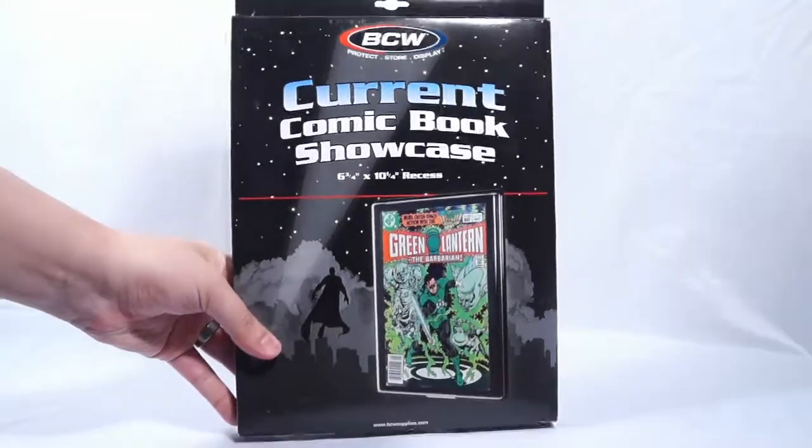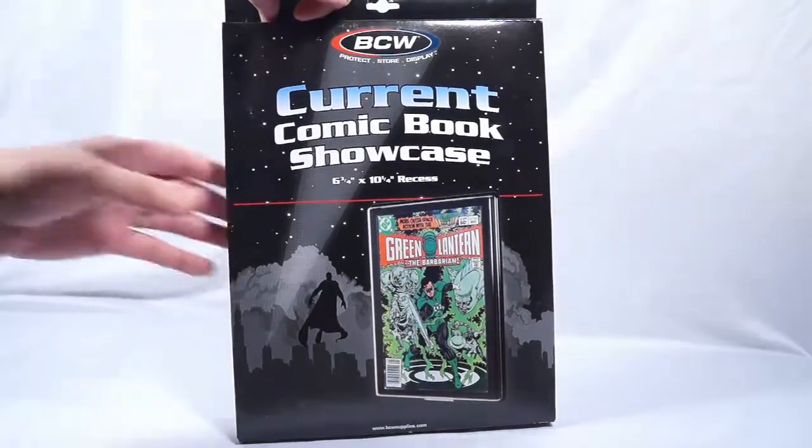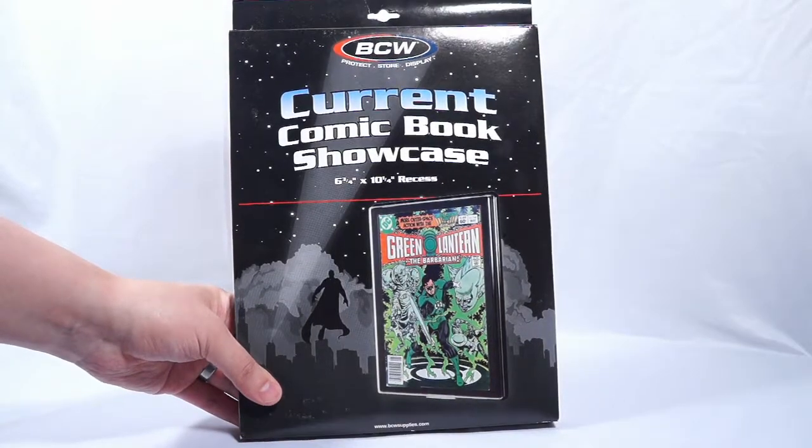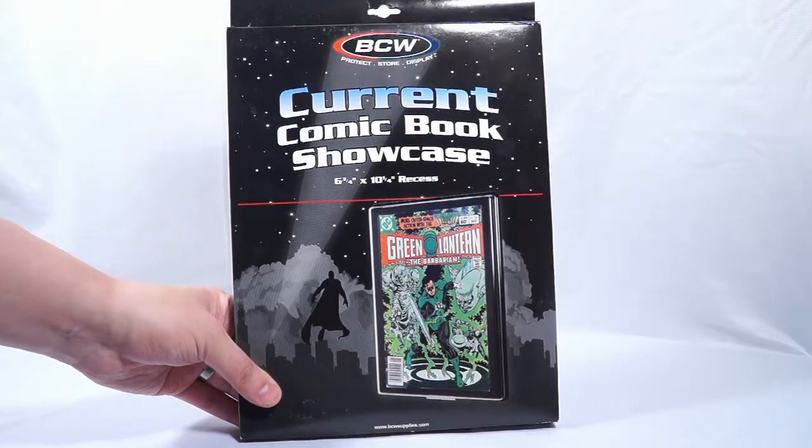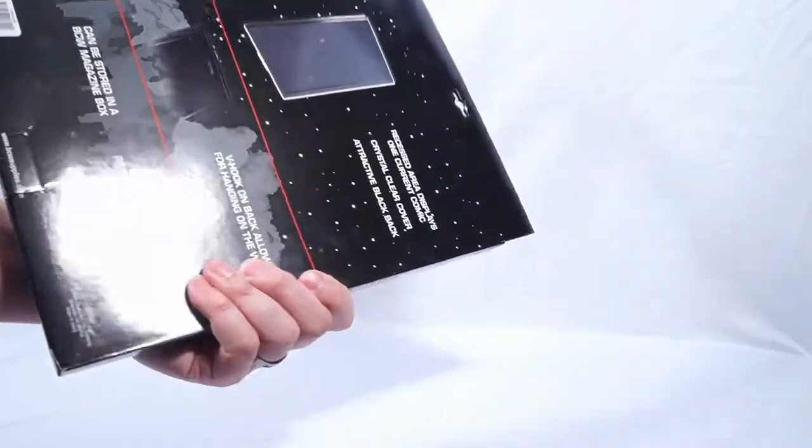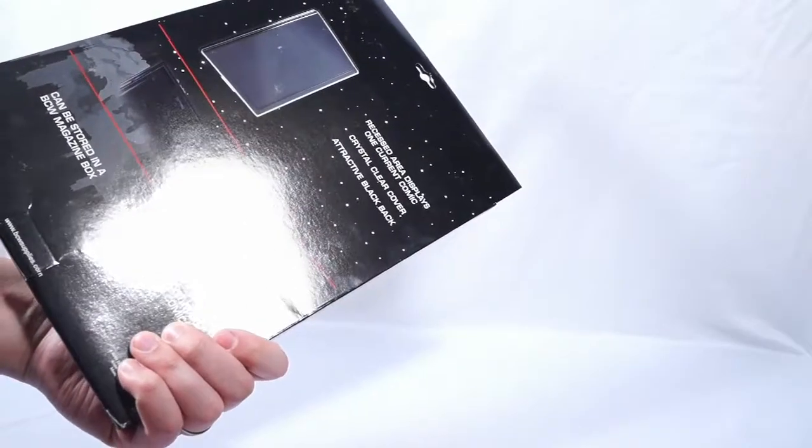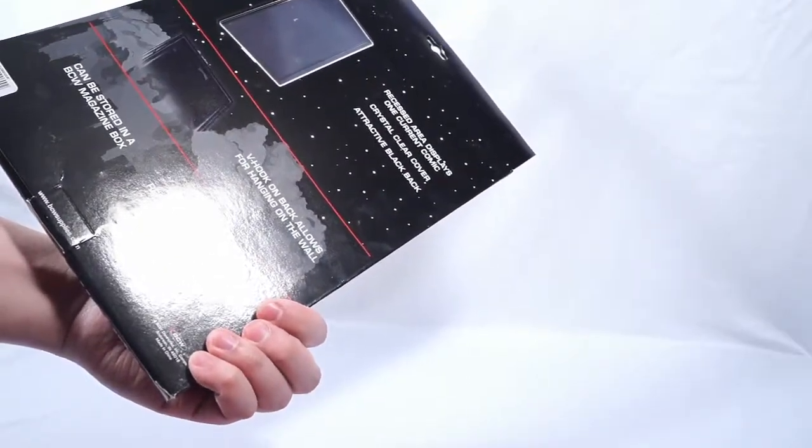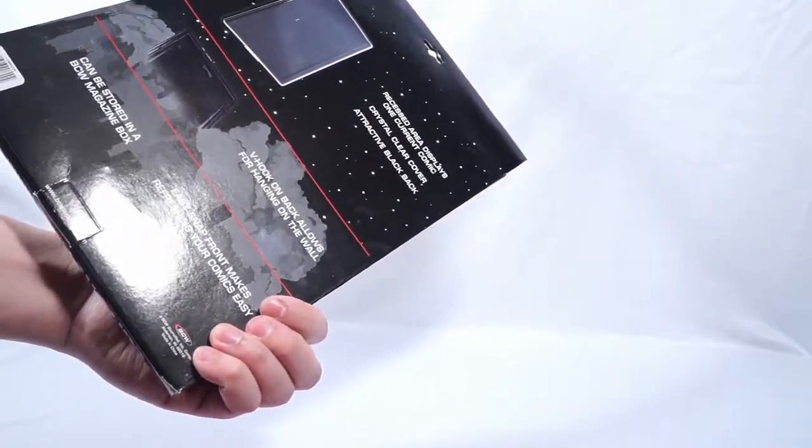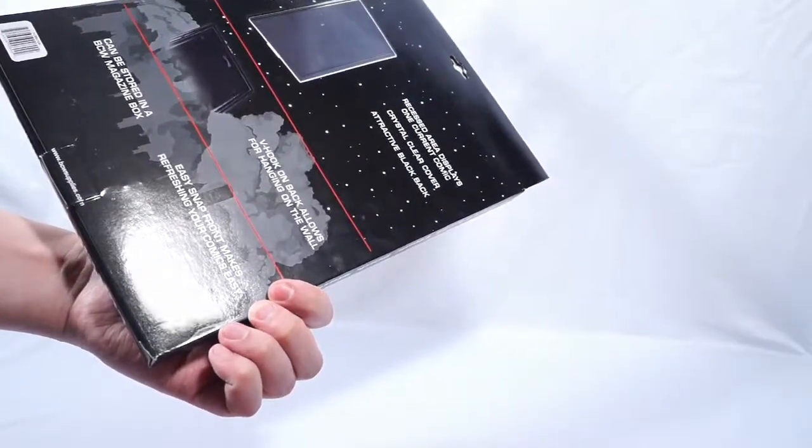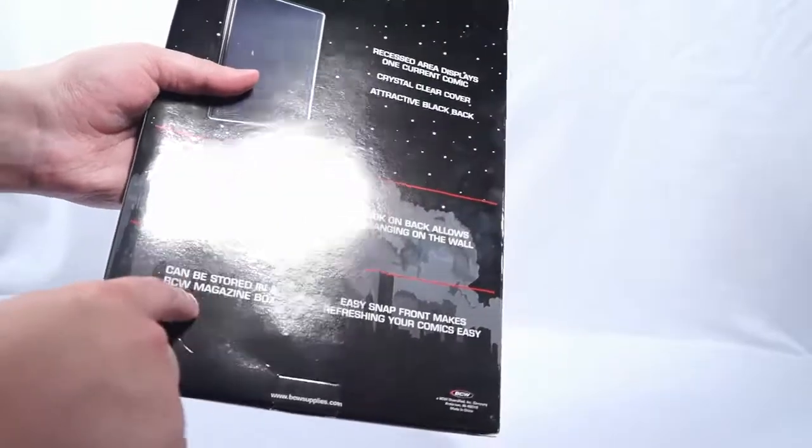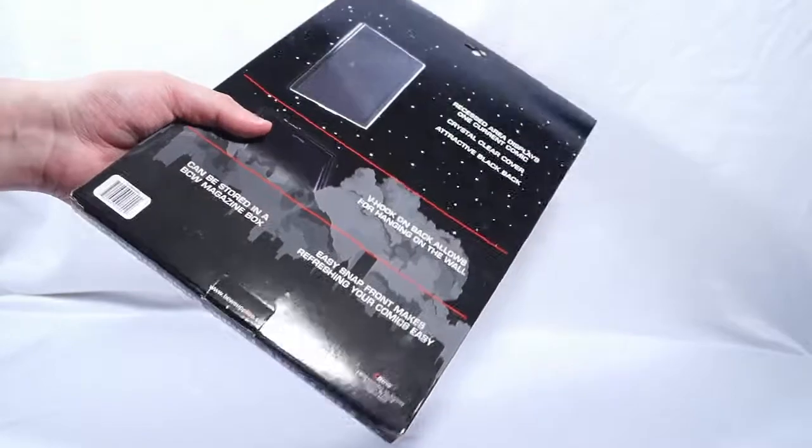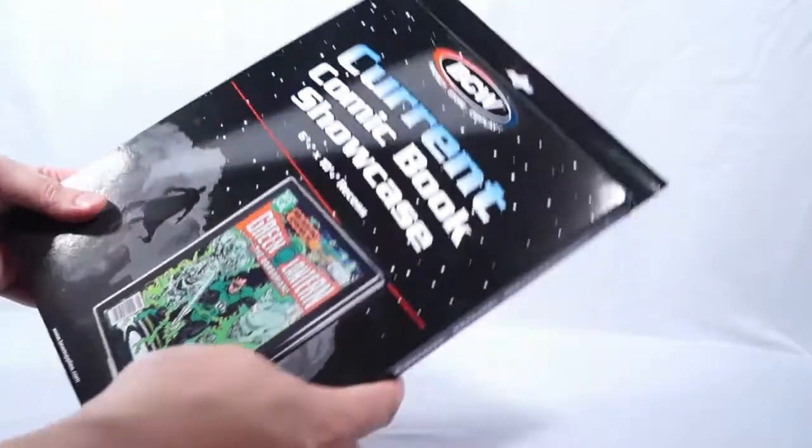This is a comic book frame from our friends at BCW. Current comic book showcase. It says it's supposed to have a recess that's six and three-fourths inch by ten and a quarter to hold all current comic books. Of course, this won't do magazine size or oversized or any of that good stuff. Crystal clear cover. Attractive black back. V hook on back for allows for hanging on the wall. Can be stored in a BCW magazine box. Easy snap front. They're trying to get you to buy more stuff, just like CGC does. Easy snap front makes refreshing your comics easy. Alright, so let's crack this open and let's check it out.